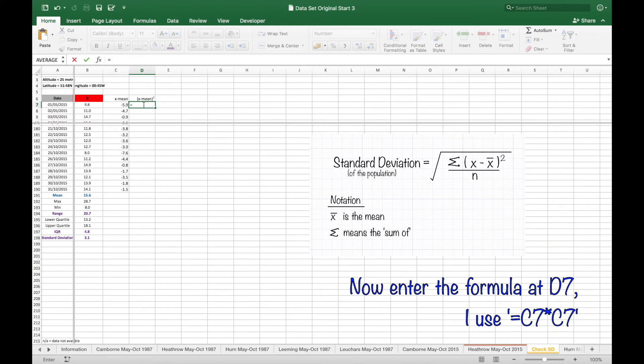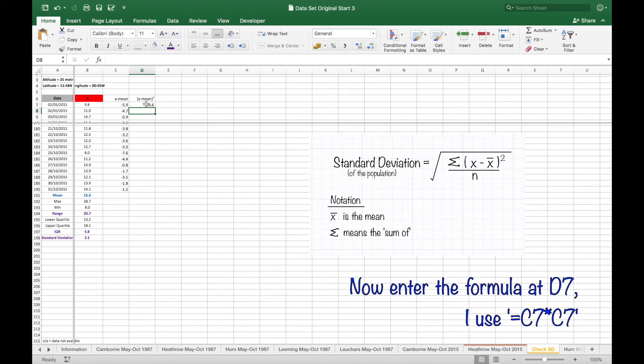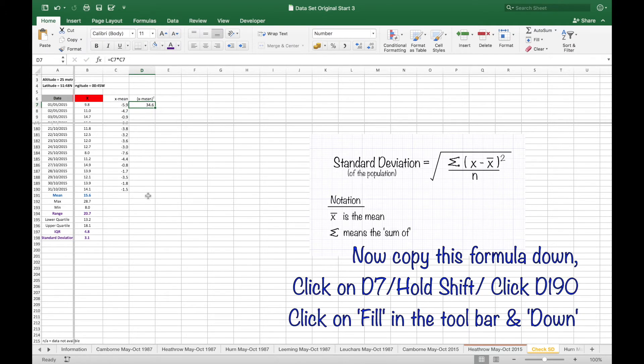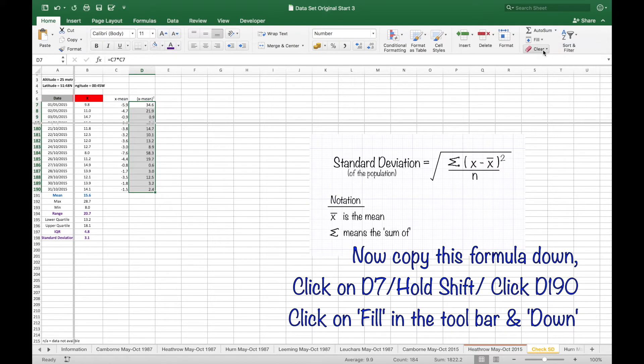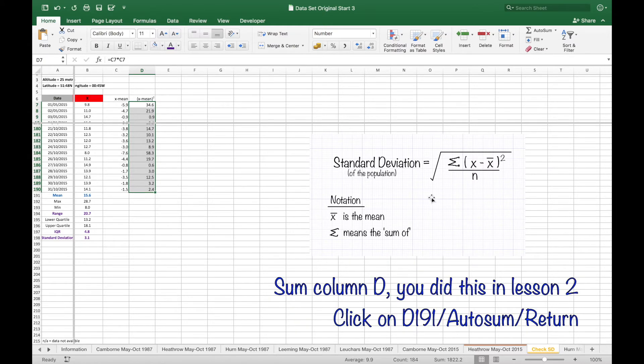Entering the formula, I use equals C7, C7 to the power of 2, and copy this formula down. Clicking on D7, hold shift, click D190, fill down.